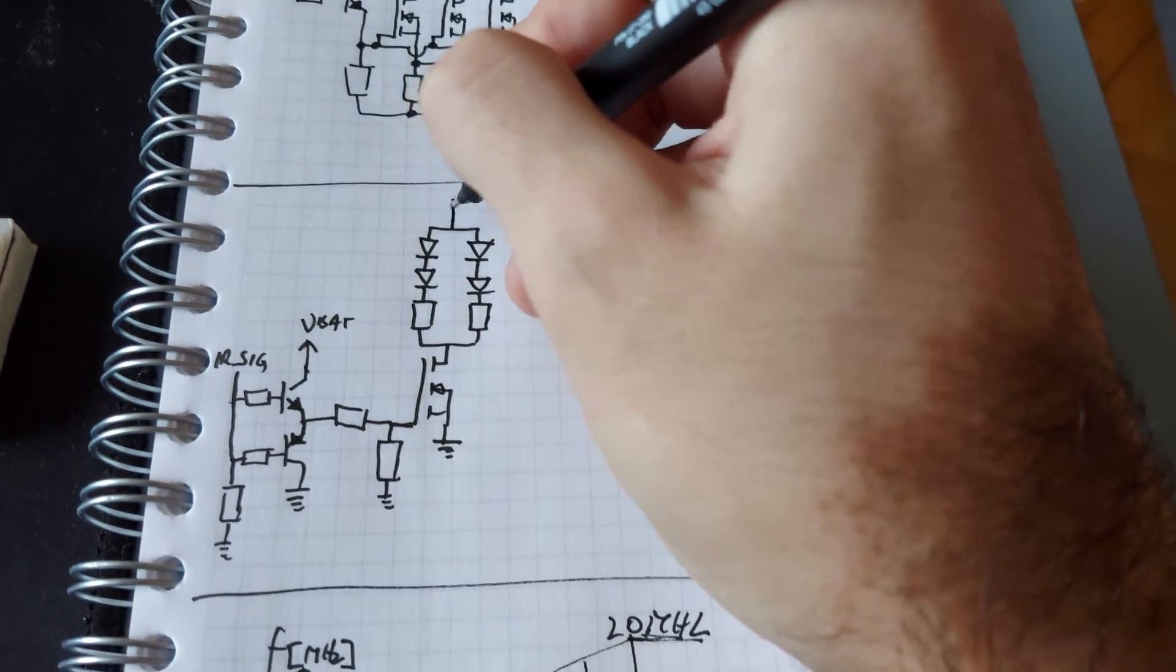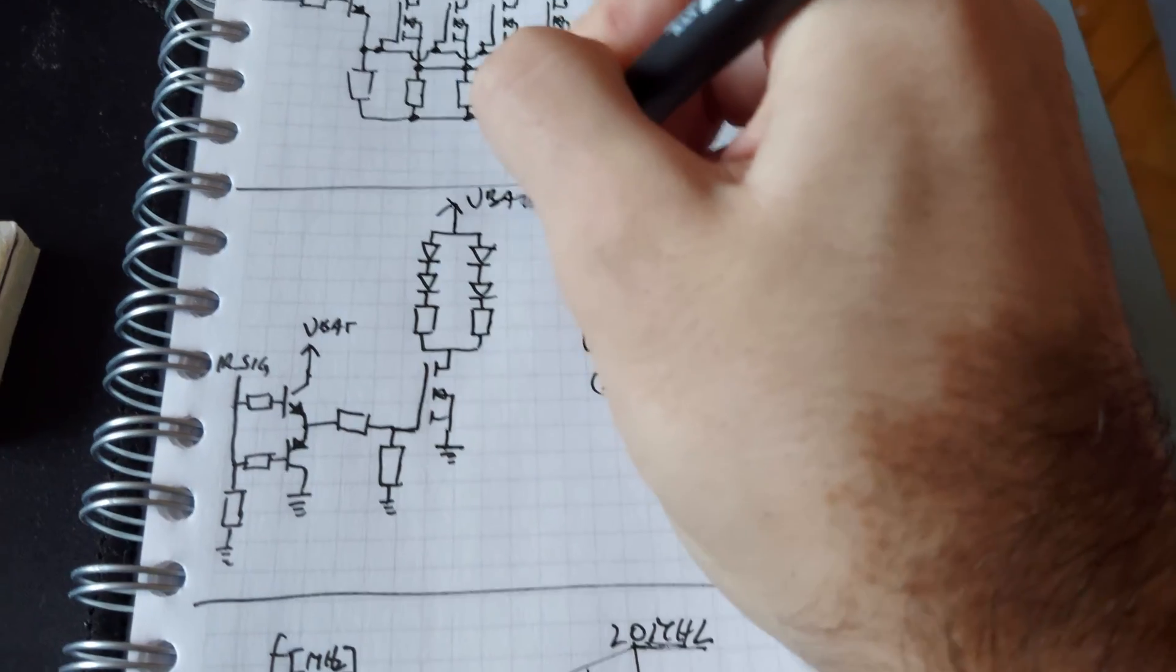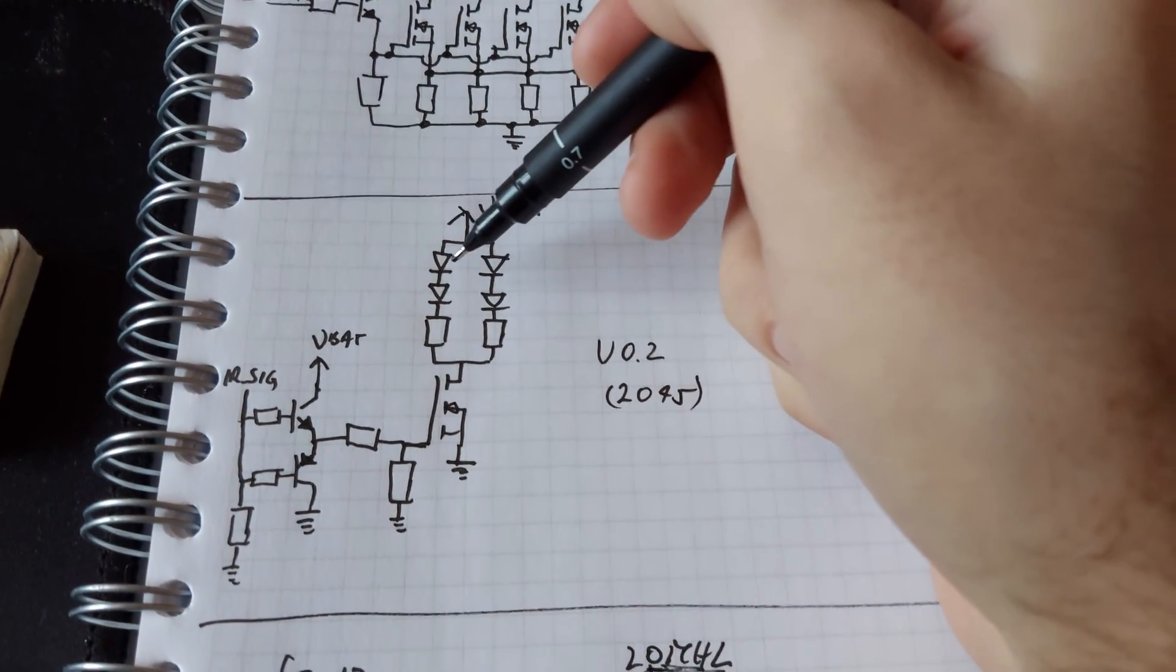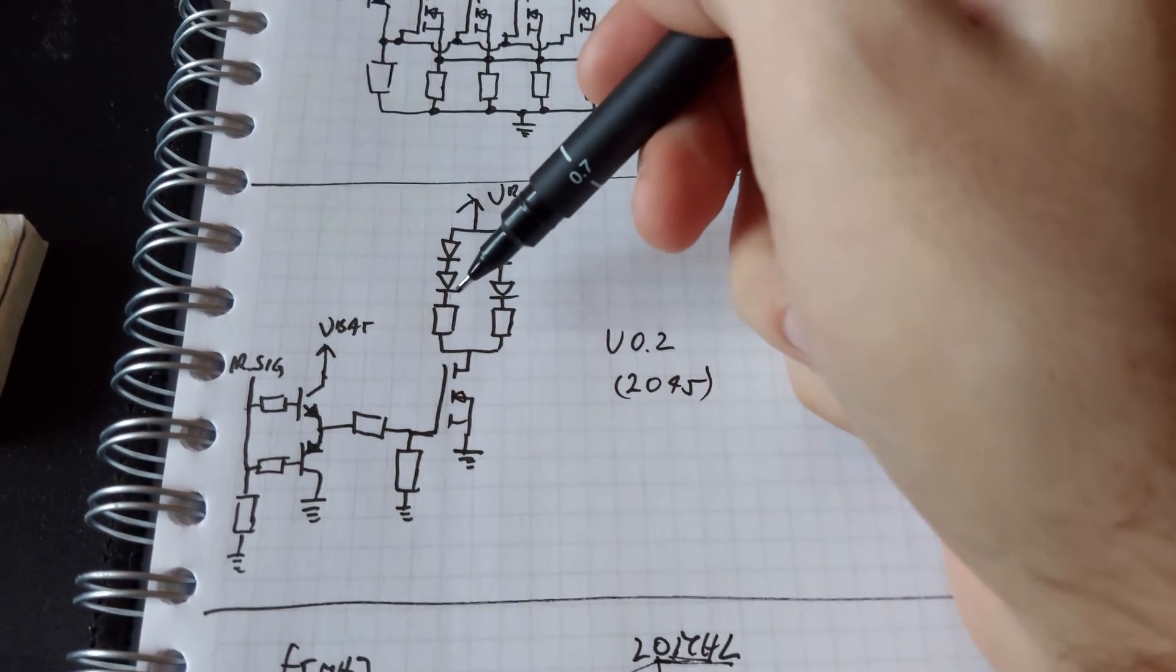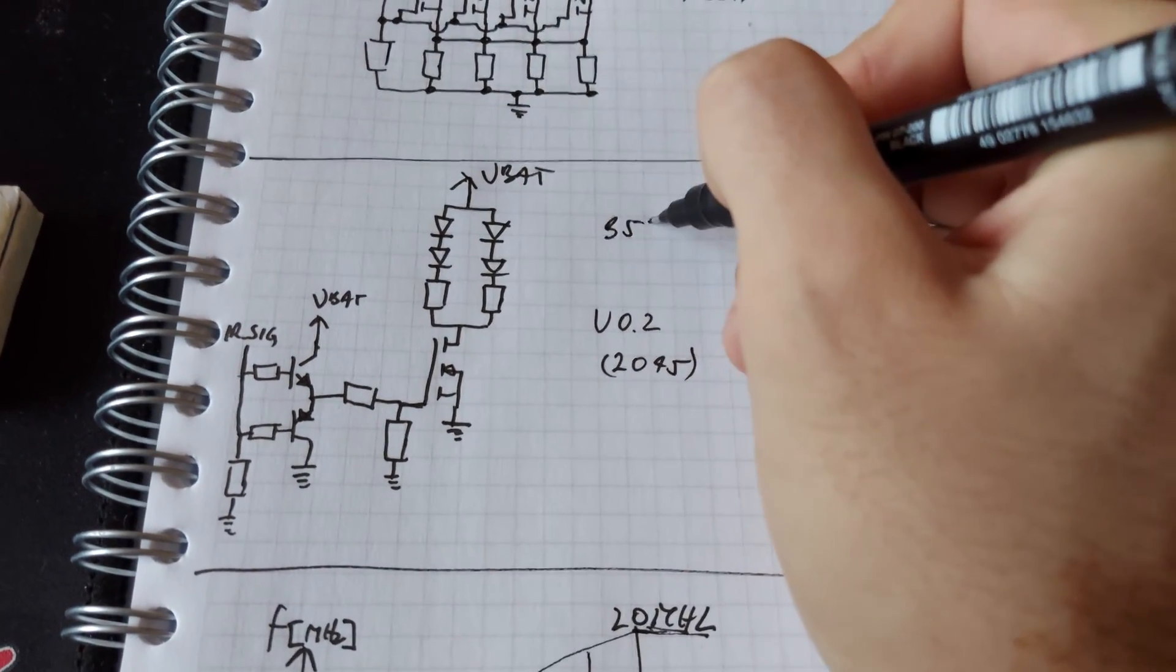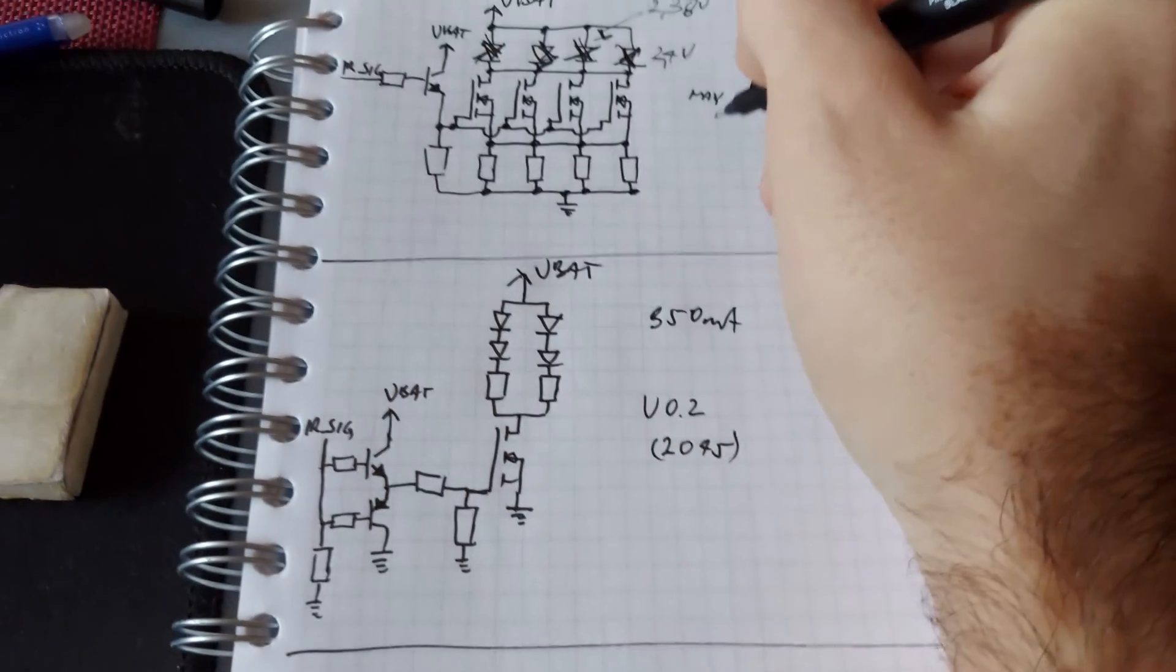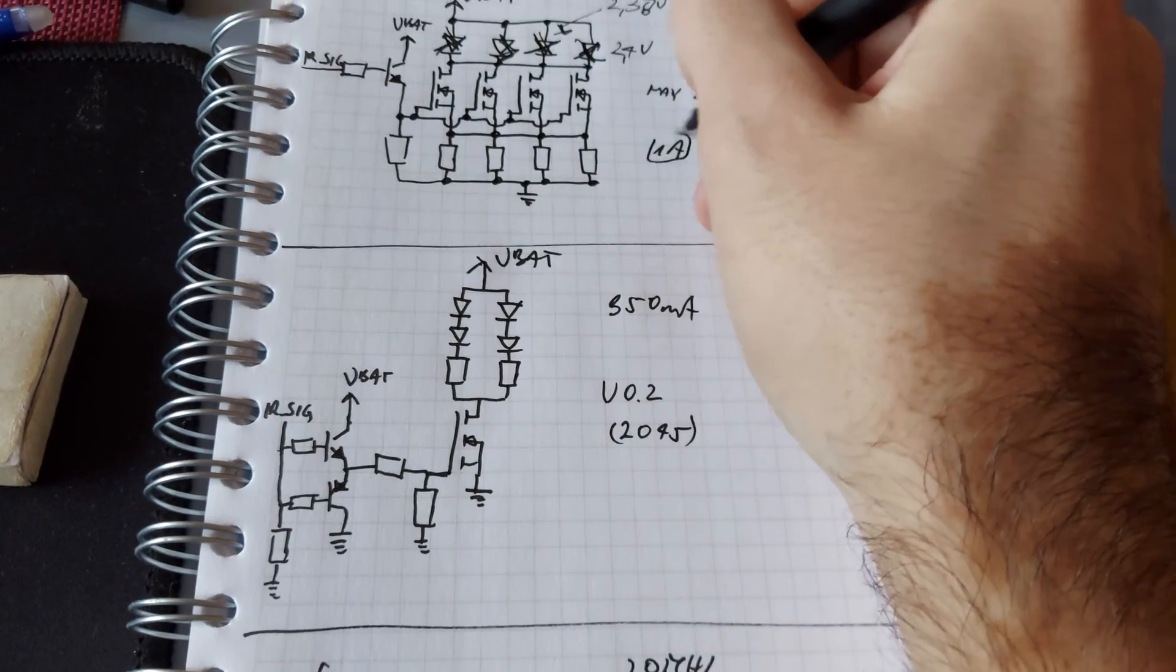Here is missing the VBAT. So we have the 2 pairs of LEDs in series, with 1 resistor it's going to be driven at around 350mA compared to 1A right here.